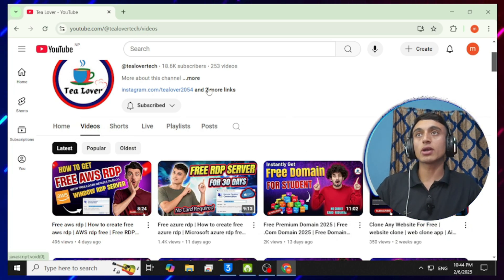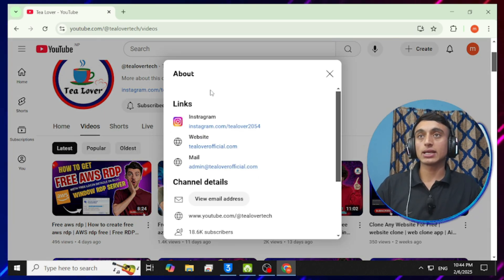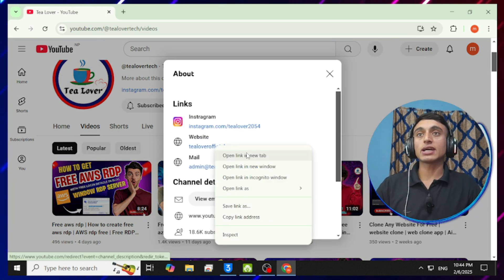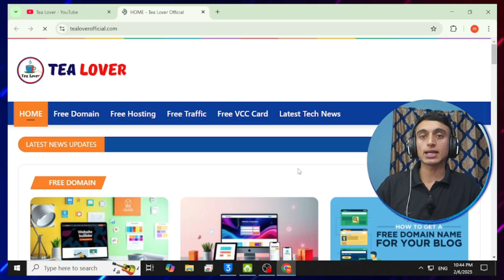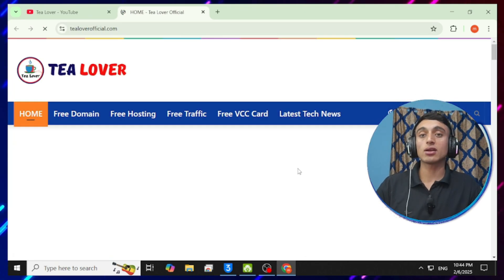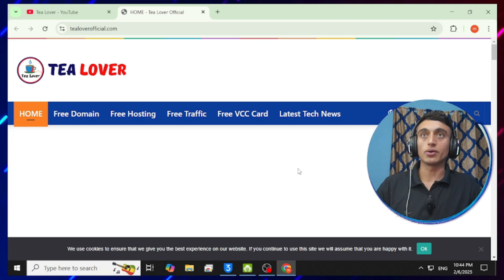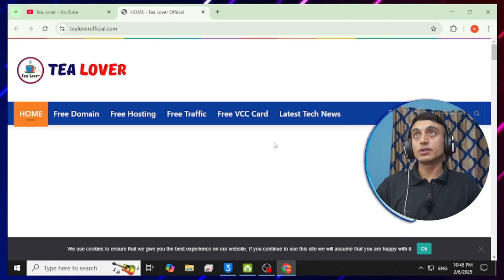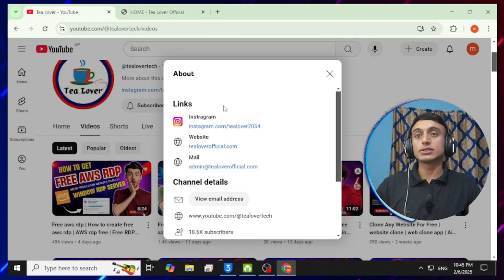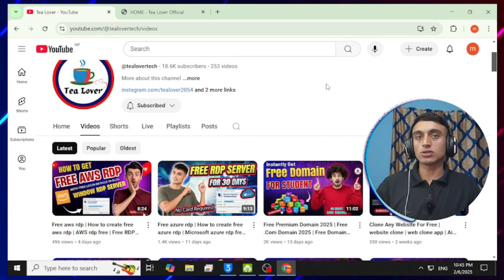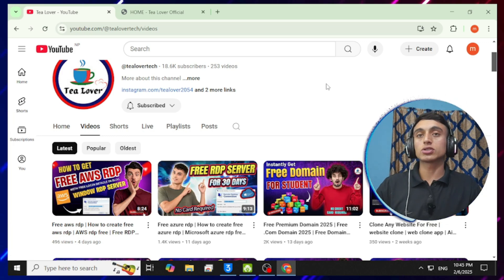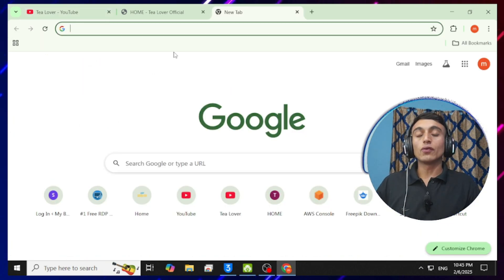If you have any problem or confusion, you can contact me at tillover2054 on Instagram. This is my website tilloverofficial.com, where you can get a lot of knowledge regarding tech and technology. We'll now move to today's part of the video. I have already mentioned that we'll get free hosting — the domain part is a soft domain, so I'll focus on the free hosting for lifetime.